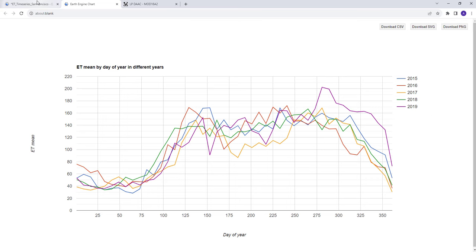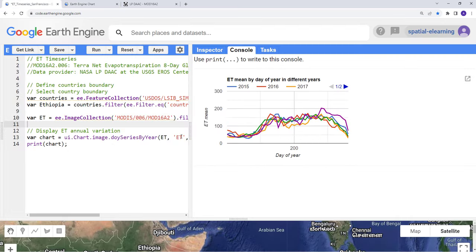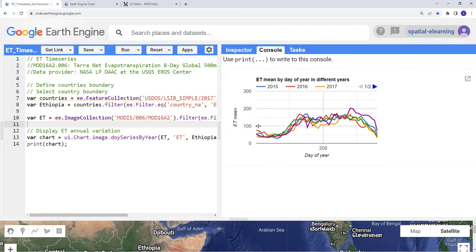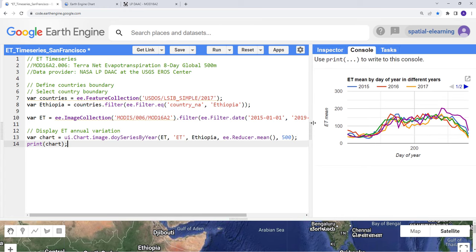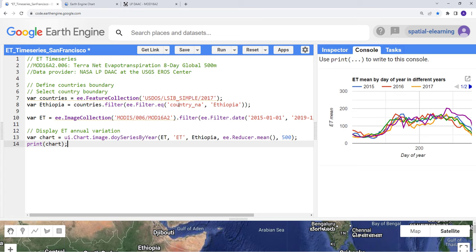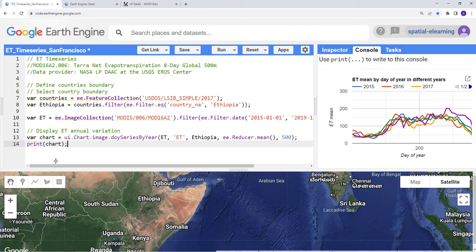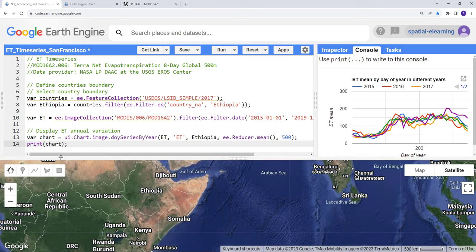Overall, that's how you can generate a time series of evapotranspiration data for any year or any study site around the world. This is just to give you an example how you can apply this. If you're interested in different years or a different study site, you can simply modify this code and generate a time series plot for your own area of interest or year.